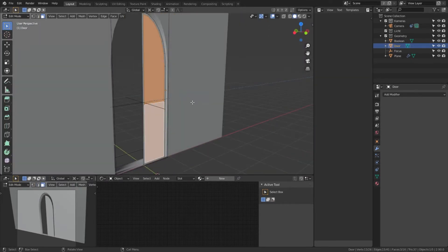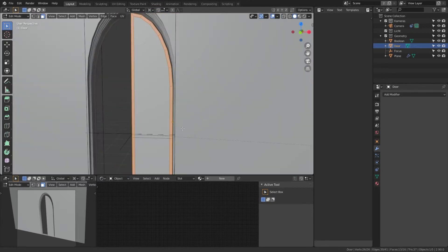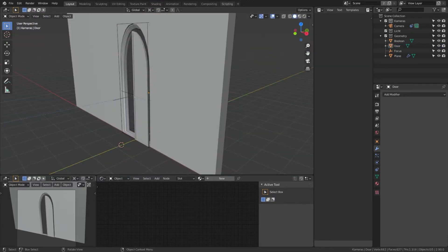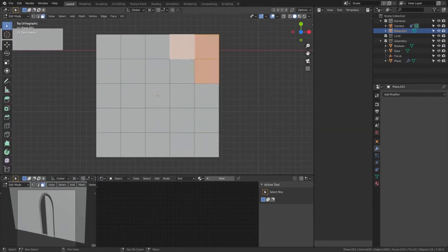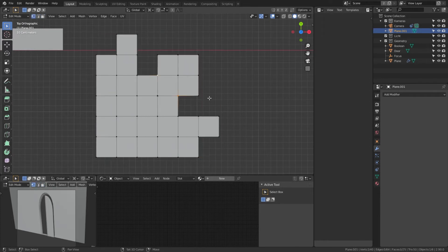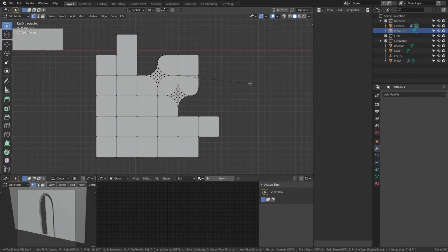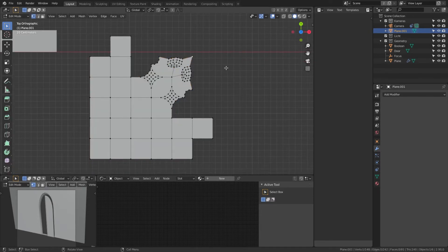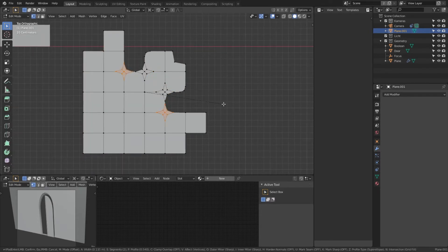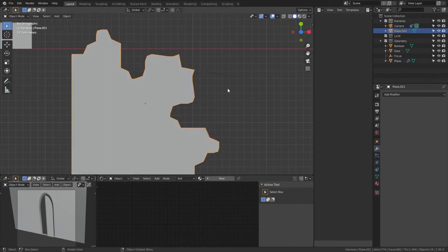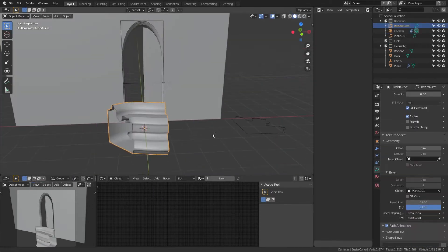These ornamental bevels—I kind of did the same for the door. I wanted to detail that some more as well, so I put some more decorations on that. You can see the process right there. I basically used a plane to create a bevel profile. I beveled...